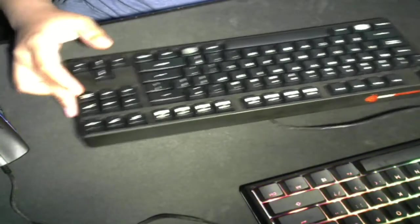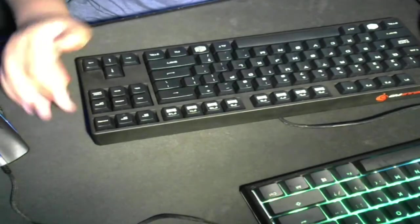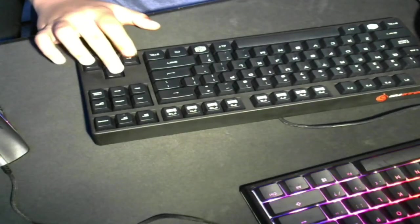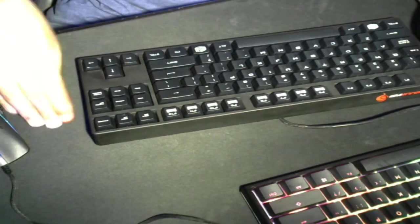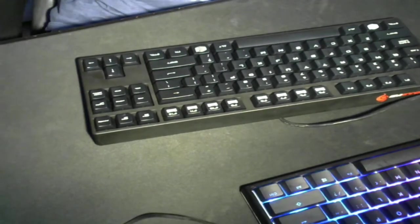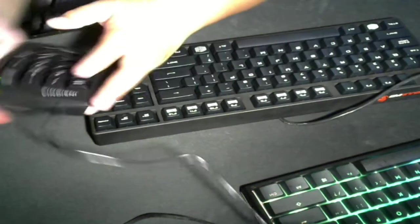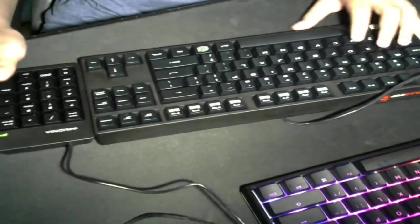This one right here has the function keys, escape button, and dedicated arrow keys, but it does not have the numpad. So if I were to add this here, it would be a full size keyboard, which is not what I want.